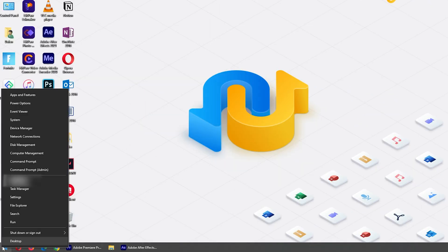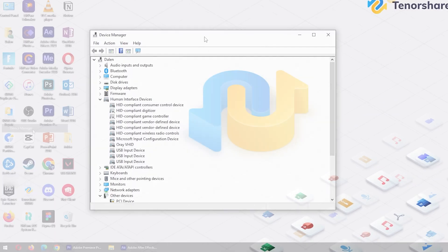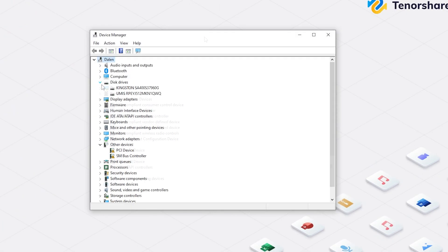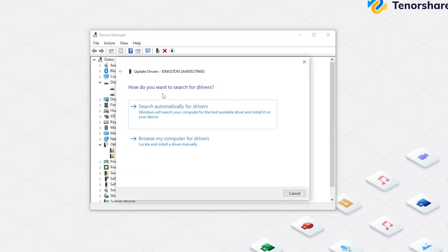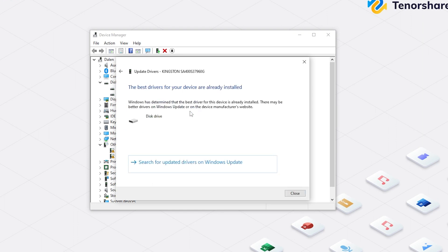Right click Start menu and choose Device Manager. Expand Disk Drives and right click on your disk. Choose Update Driver. Click Search Automatically for Drivers. If necessary, you can also download the better drivers from device manufacturer's website.